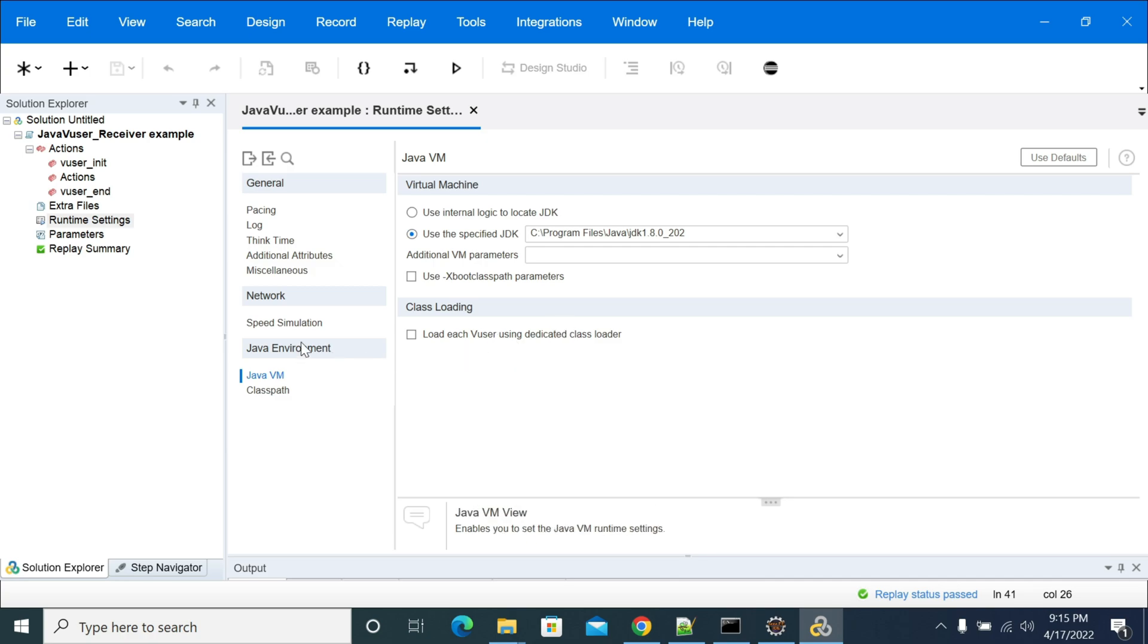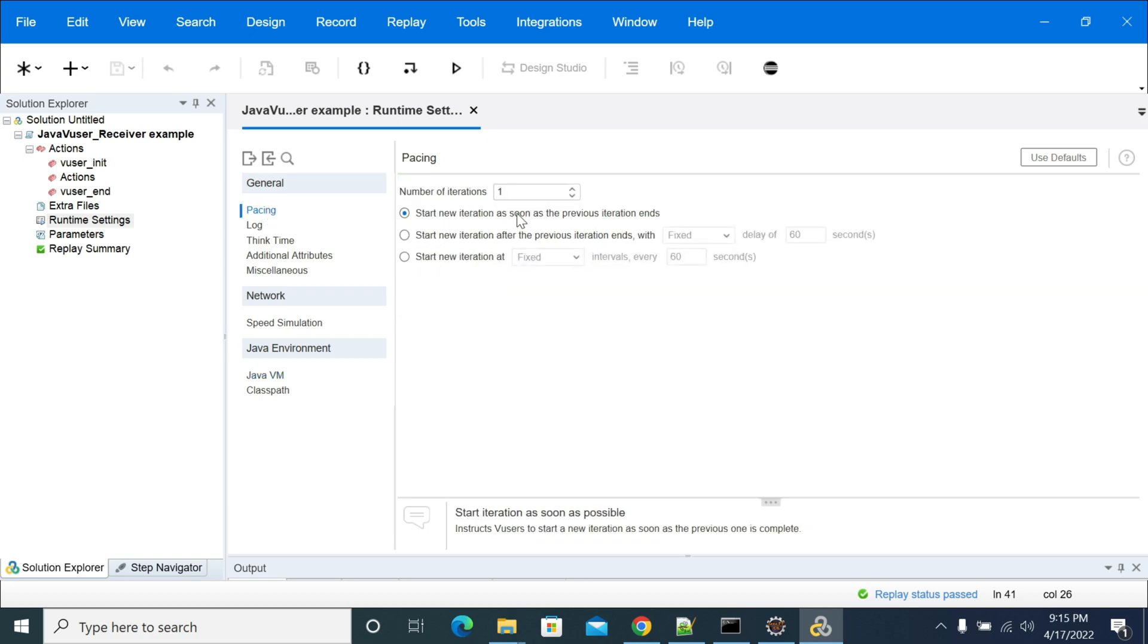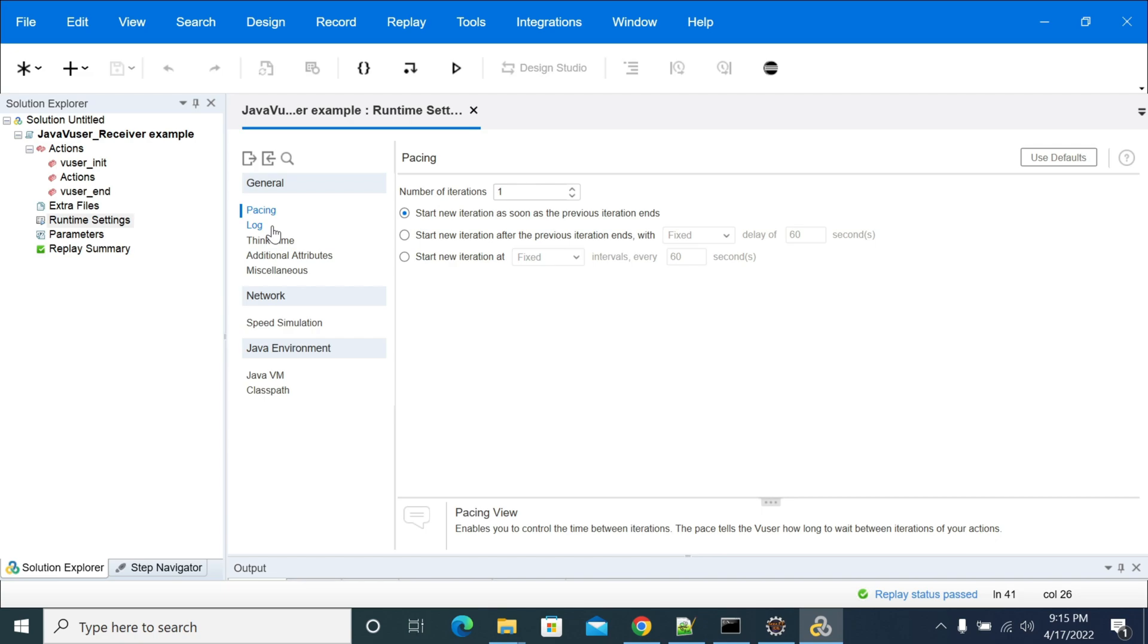Next thing is, if you want to add pacing for your script, you can add your pacing option in your runtime settings. And if you want to change your iterations count of your Java VUser script...